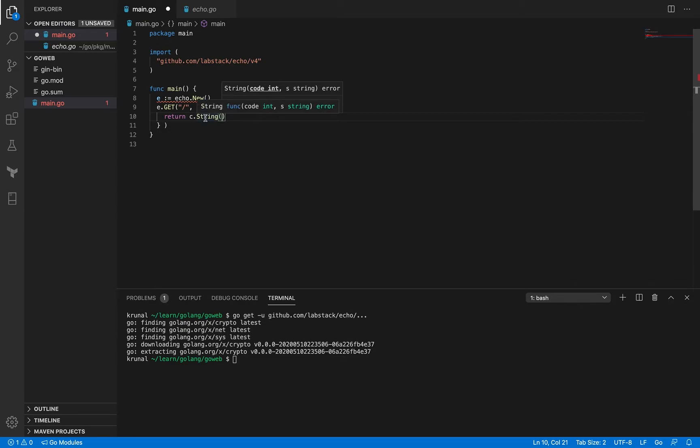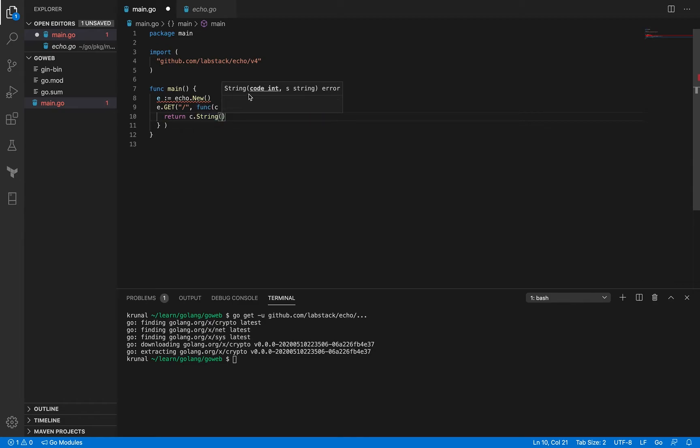So context object has a method called string. Now what is this method for? Well I'm going to actually respond with a common string message kind of a hello world message. Okay it's got a lot of methods like if you want to return a JSON or something else but for now for the purpose of this starting example I just want to return string.